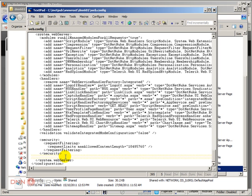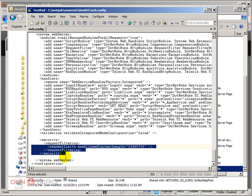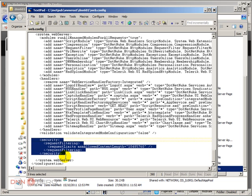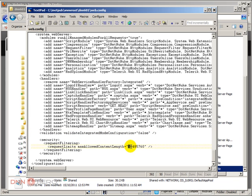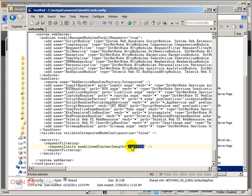So again, if you don't have this node, you have to add that. And here is the maxAllowedContentLength. This value is set in bytes. So right now, this is equivalent of 10 megabytes.